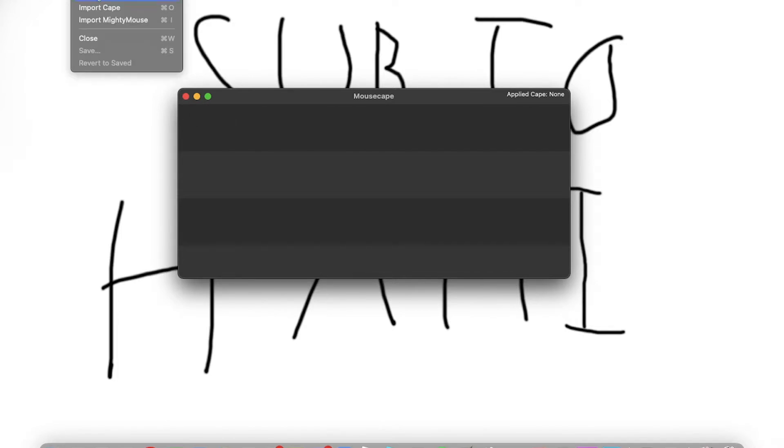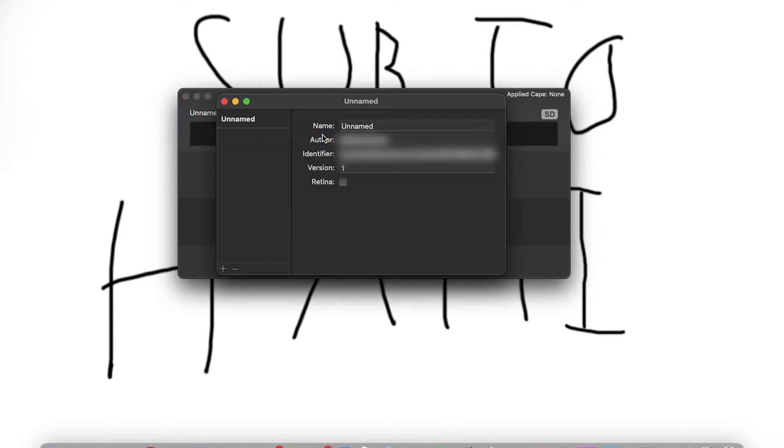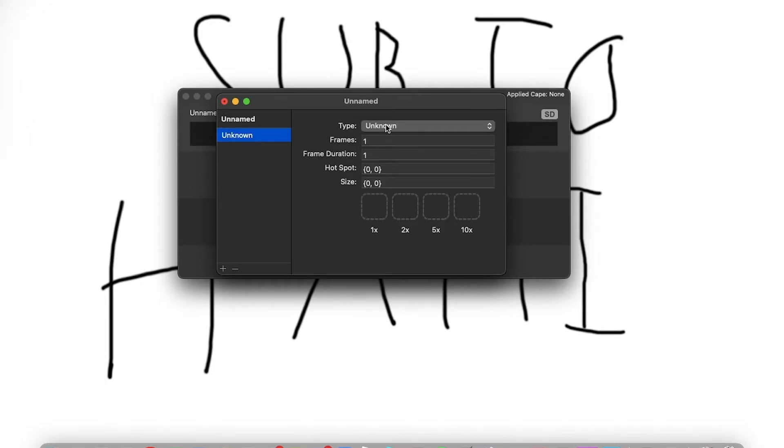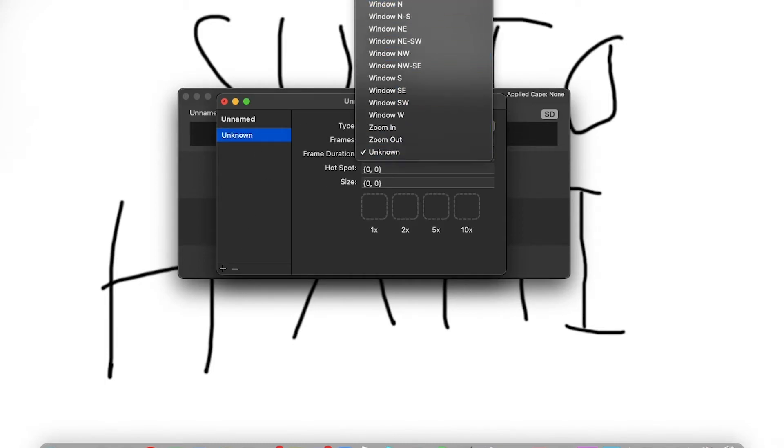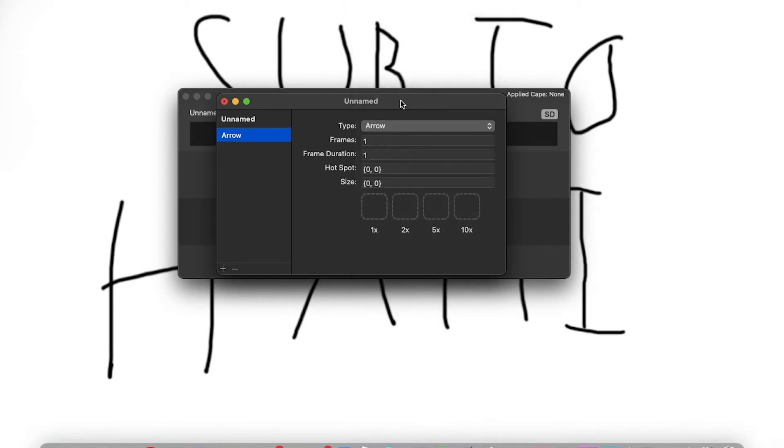So go up here to File, New Cape. Go to Edit, like that. Click on the plus down here. Go to Unknown. Just go up here and click on Arrow.